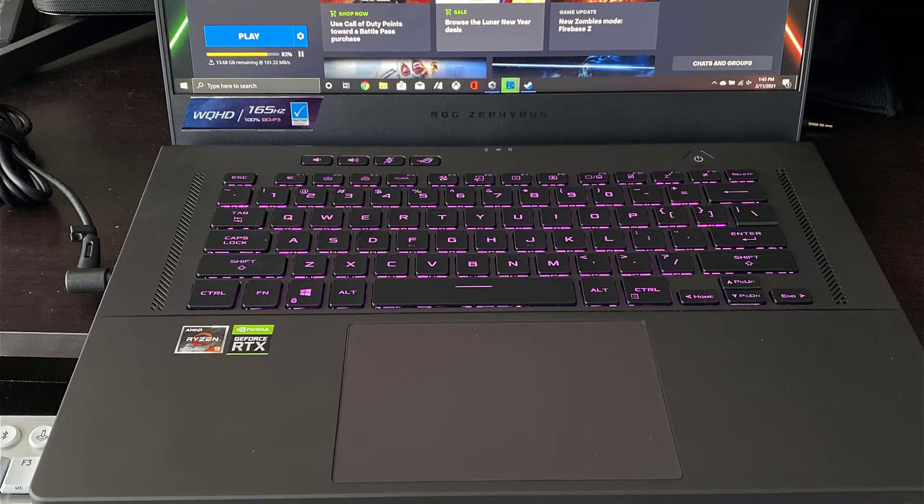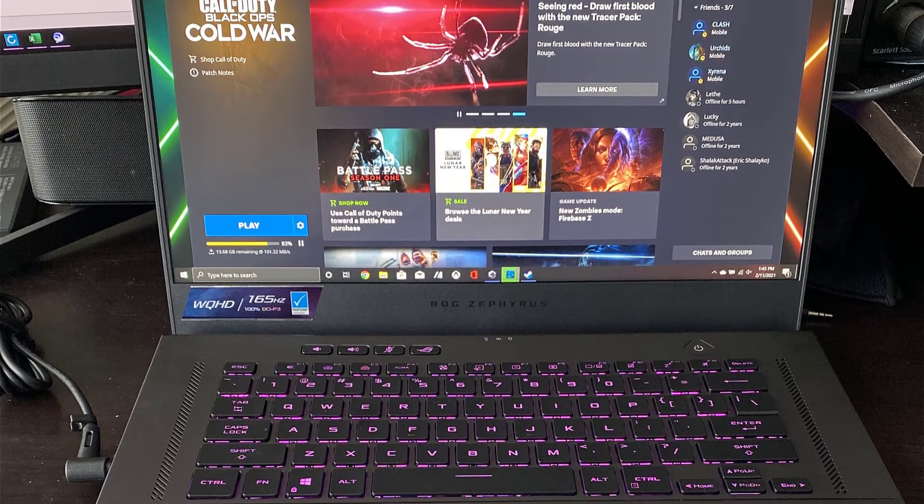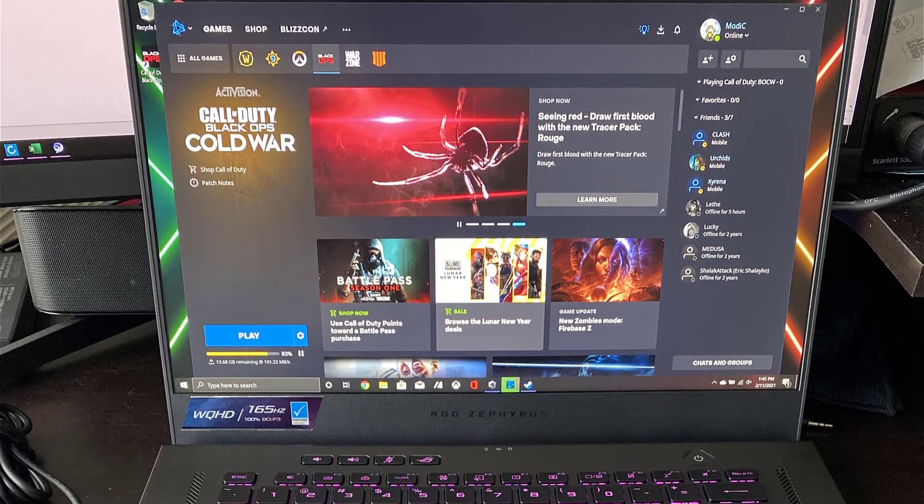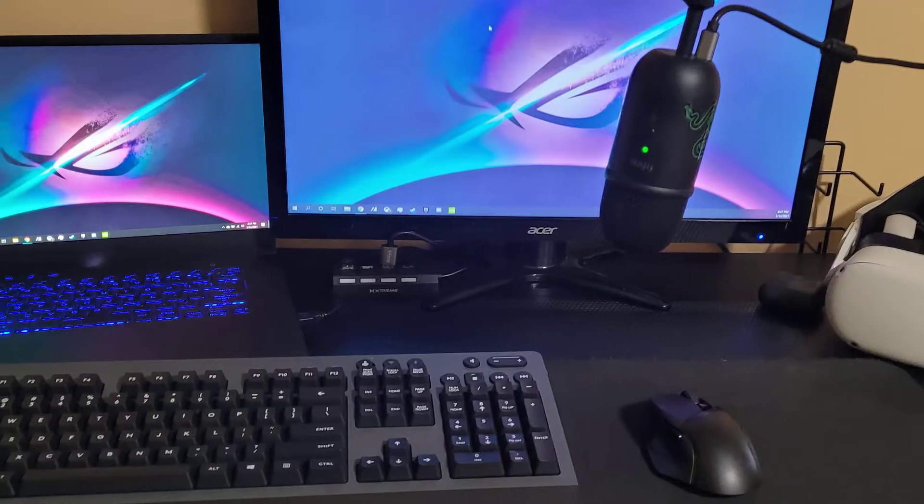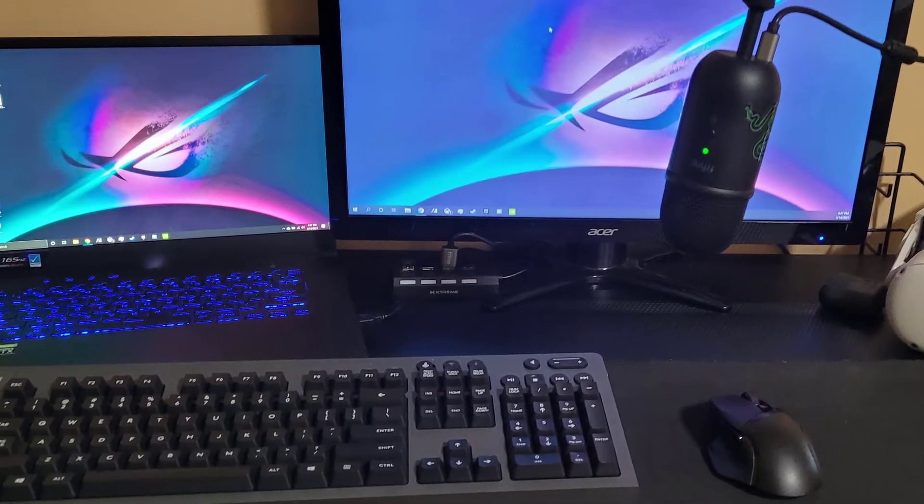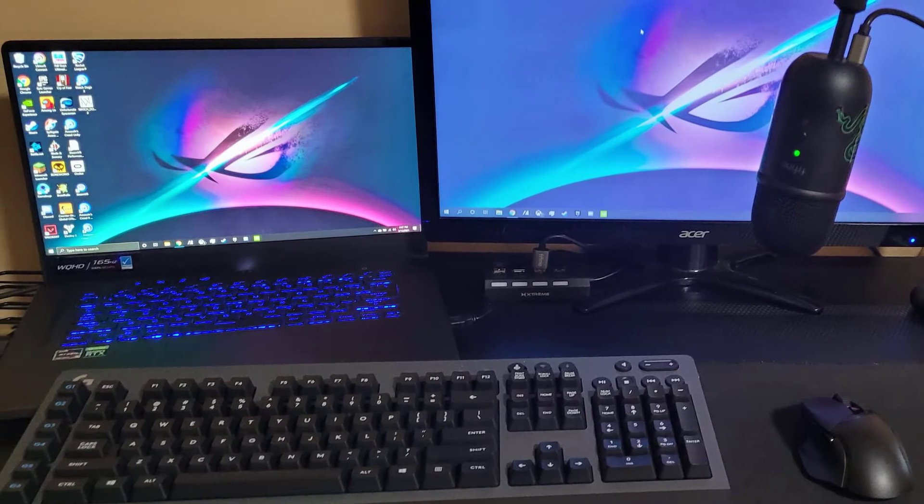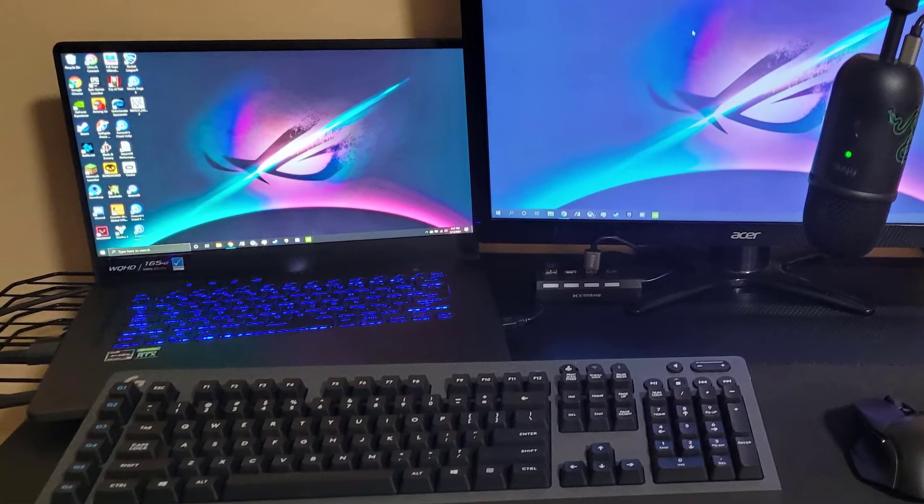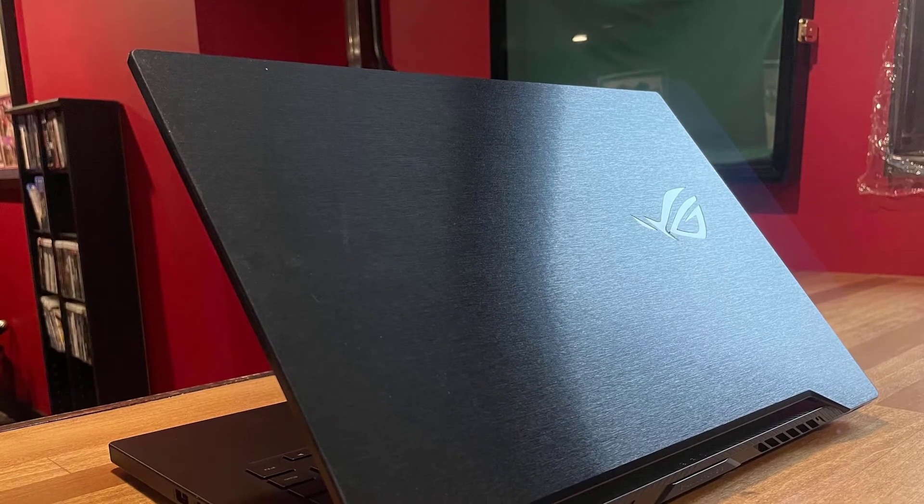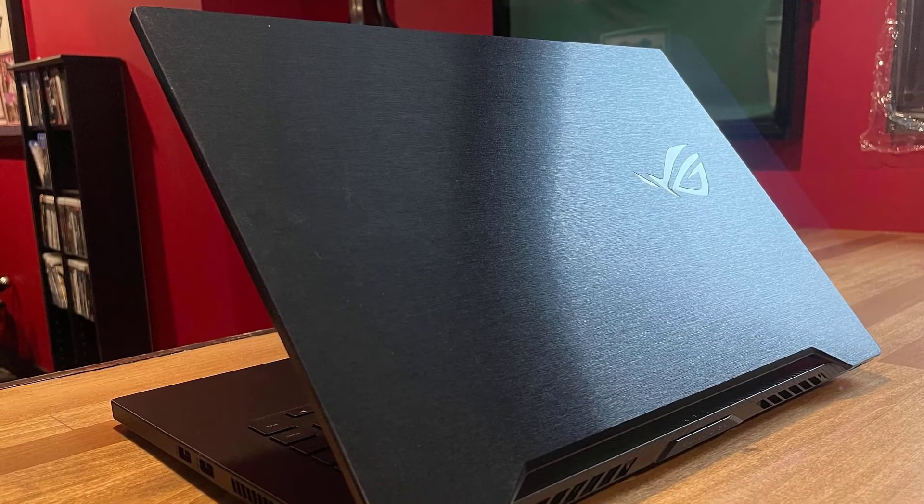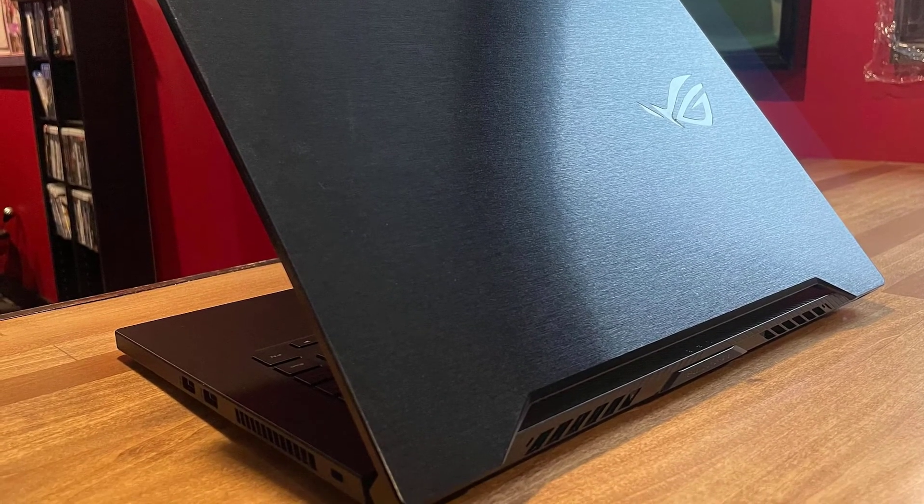The laptop also has 6GB of VRAM courtesy of its built-in Nvidia GeForce GTX 1660 graphics card. The Zephyrus has a 15.6-inch 1080p screen, which gives you a wide canvas to work on while you record, mix, and master. It's a lower resolution display than the one on Apple's MacBook Pro, but it's still a great option.